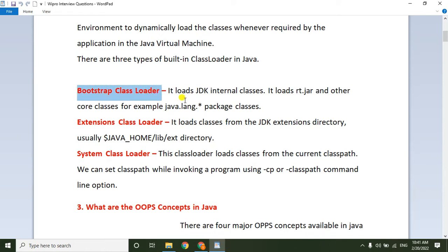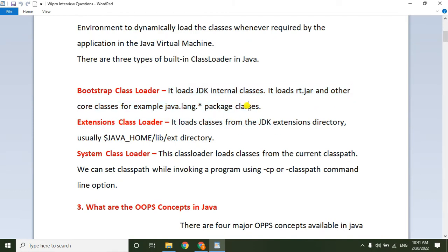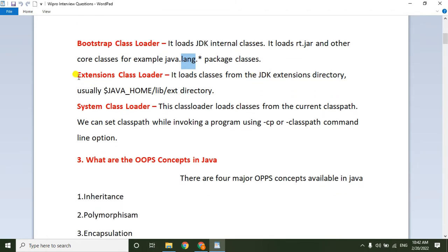The Bootstrap class loader loads JDK internal classes — it loads rt.jar and other core classes, for example the java.lang package and its related classes. The rt.jar file contains all packages like java.lang, java.util, java.io, and so on. The Bootstrap class loader loads the rt.jar file whenever it is required.